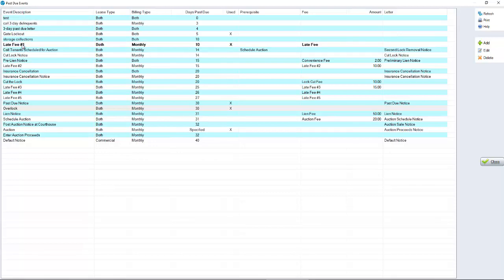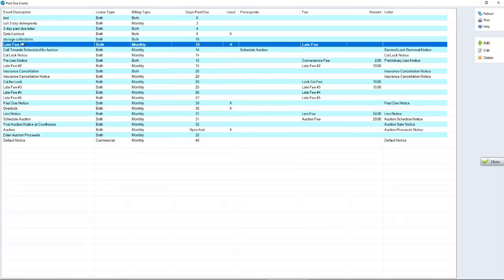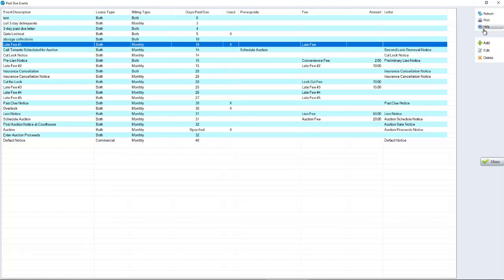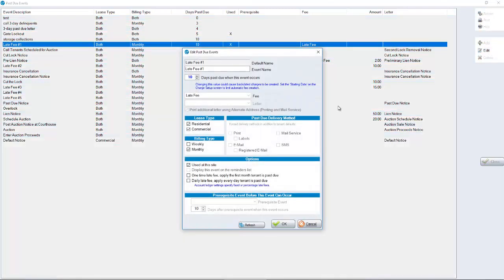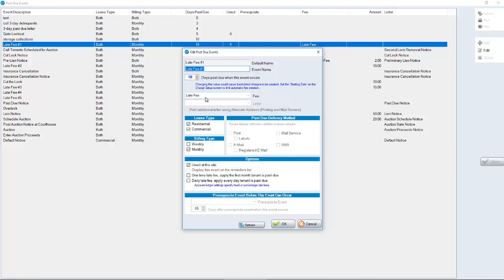If we highlight late fee number one, in the preceding screen, in the charges screen, that's where we determine what the late fee was. It was $10. But when we highlight this event here and click Edit, we'll see that we're going to be putting late fee number one on when they're 10 days past due. And what's associated with it? The late fee. We're saying in this event that the late fee is going to happen when people are 10 days past due. And the late fee amount was created in the previous screen in the charges section. That's where we determined what the actual late fee would be.